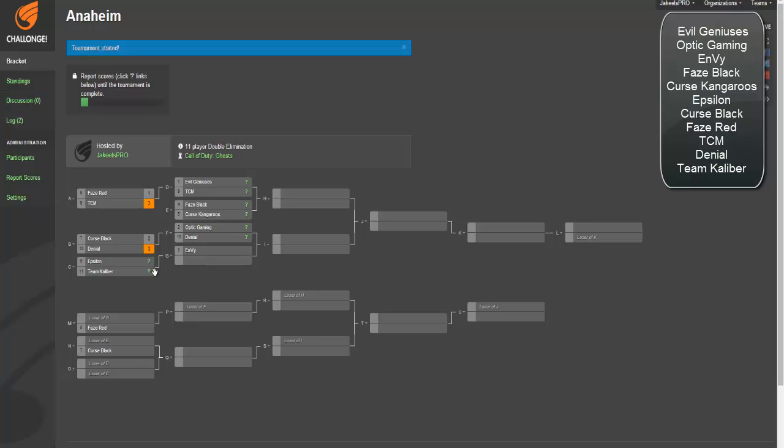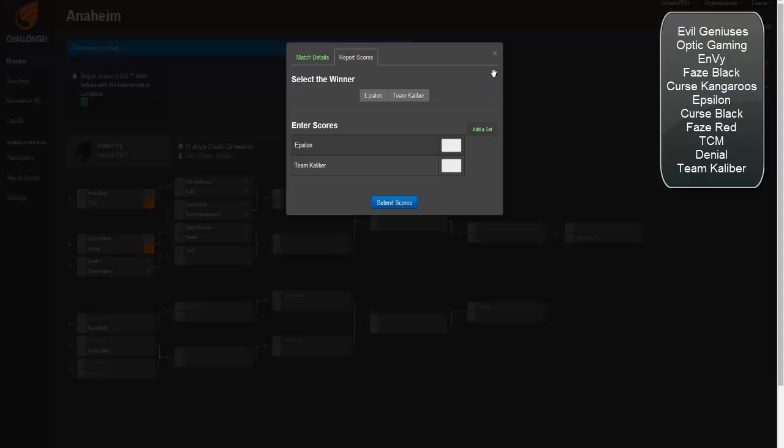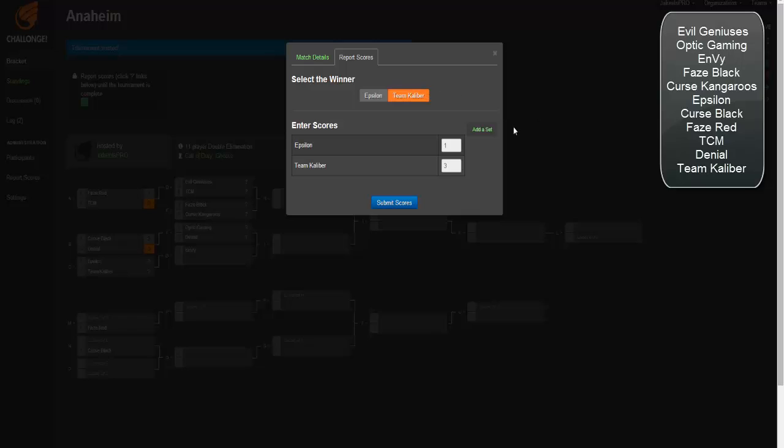Now we're going to have Epsilon and Team Calibur. This is going to be a very good match for sure. TK, they're too hyped right now. They are just on a roll. They can't be stopped. I'm going to say 3-1 to TK. Epsilon is another strong EU team, stronger than TCM in my opinion. But Team Calibur's Dom game is too strong.